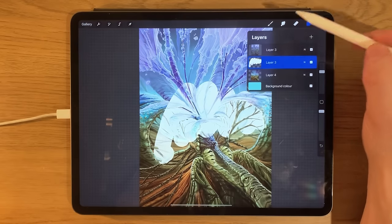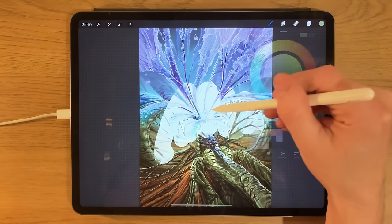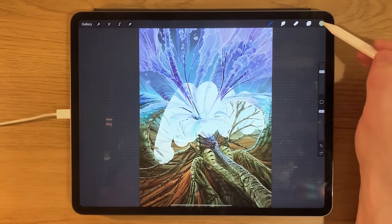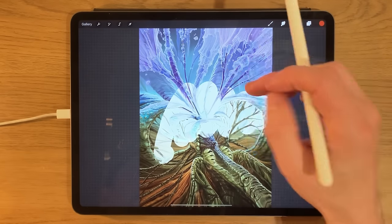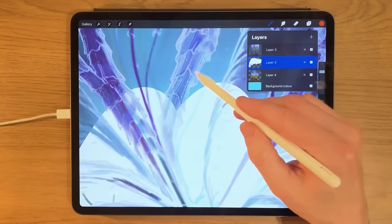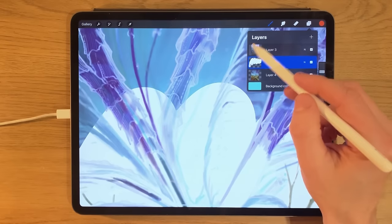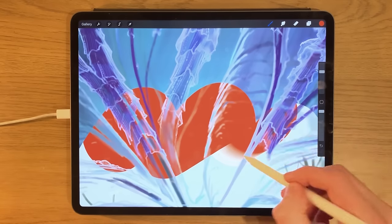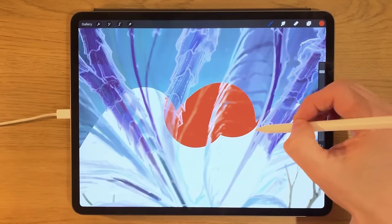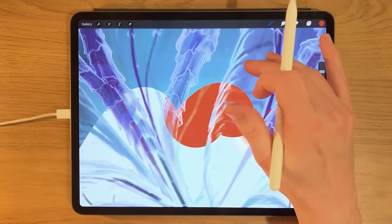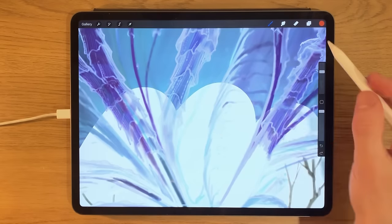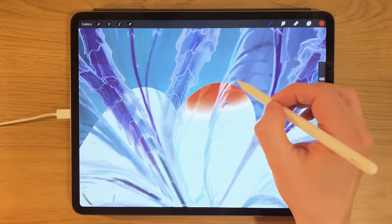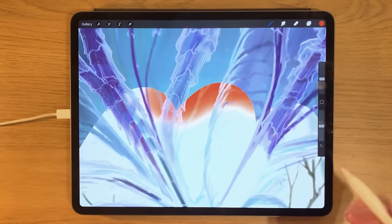Alpha lock means that anything you add to that layer will only affect areas where you've already created content. I'll change to a bright orangey-red color to illustrate — when I paint within that locked layer it only paints within the sections that already have something on them and ignores empty areas around it. This is really useful for preserving edges while changing shading or other features within that content.